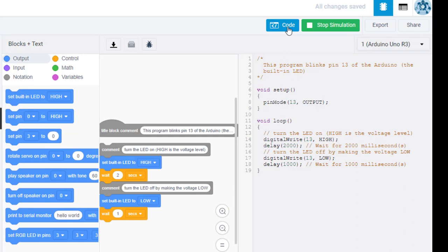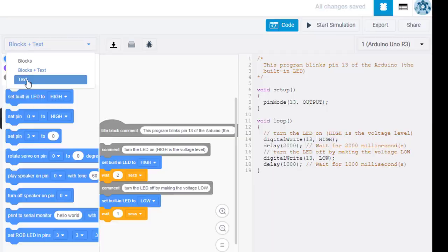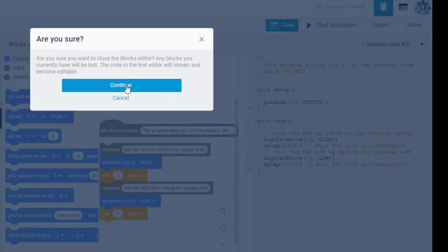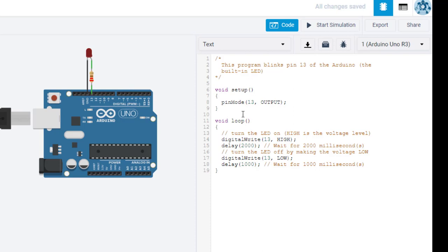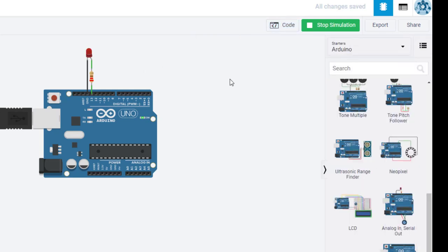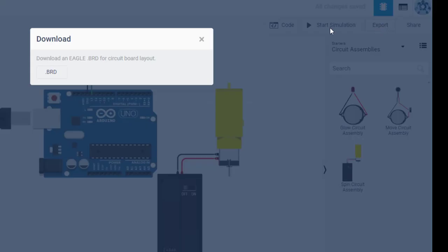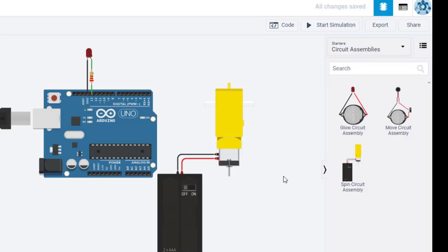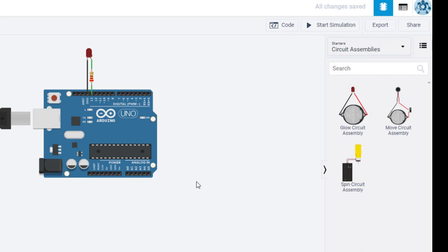You can also switch to pure text mode to see the raw code — though you'll lose your blocks if you do. In text mode you can directly edit the code: for example, change the delay back to one second, rerun, and it's back to one second on, one second off. Finally, if you click the export button, you can actually build PCB circuit boards — Eagle is a common circuit board design software and you can export your design for it. That's all I want to cover as an introduction to Tinkercad Circuits — we've only scratched the surface.